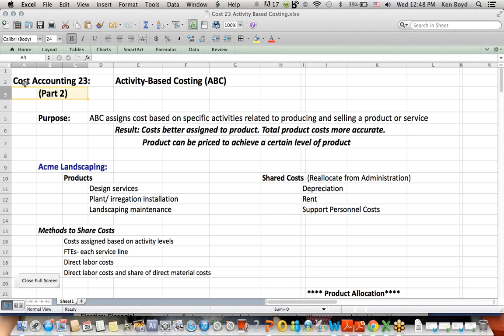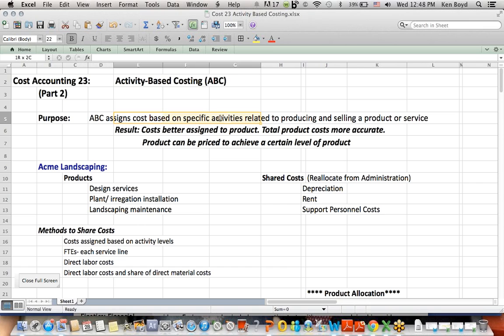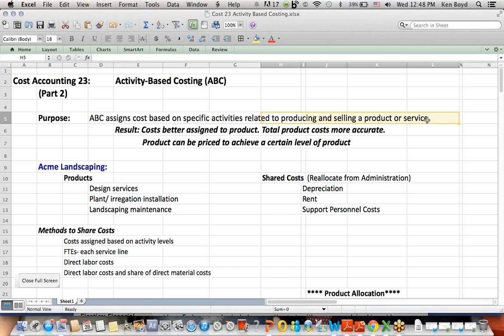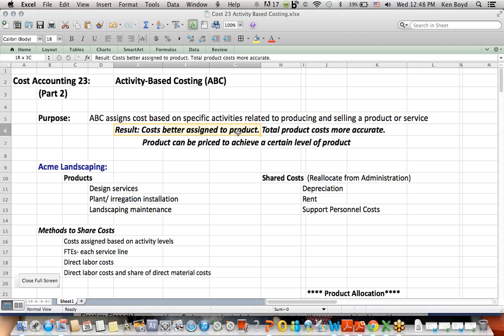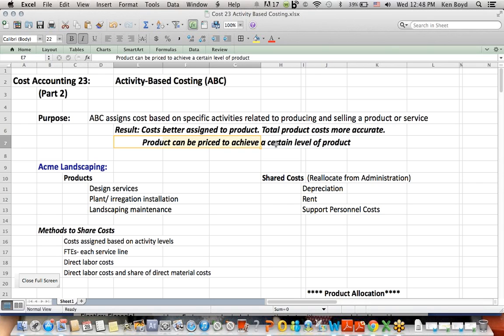This is part two of Cost Accounting 23, which is a discussion on activity-based costing. Remember that the purpose of ABC costing is that we're going to assign costs based on specific activities that are related to producing a product or selling a product or service. The point being, if we assign costs better, our total product cost is more accurate. If we have an accurate total cost, we can put a price on the product that will allow us to achieve a certain level of profit.